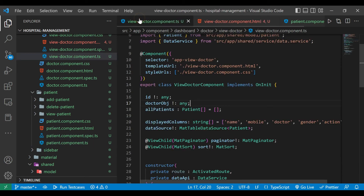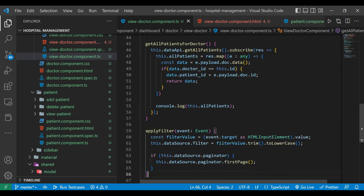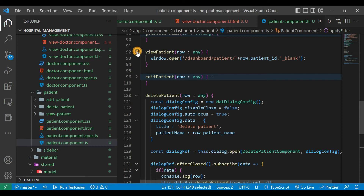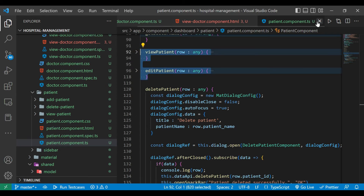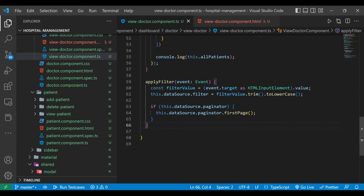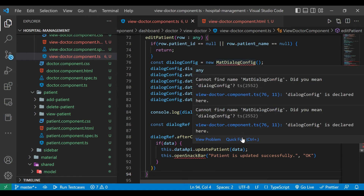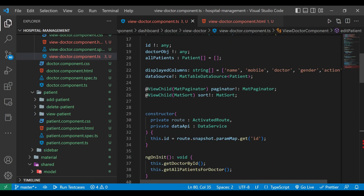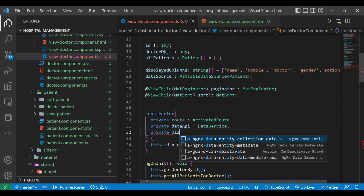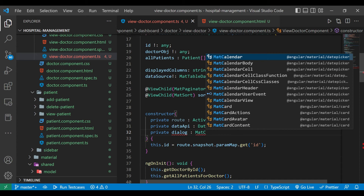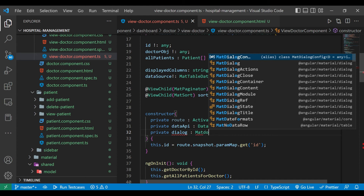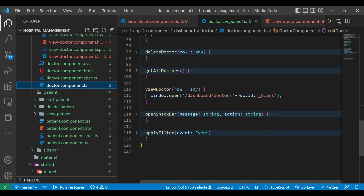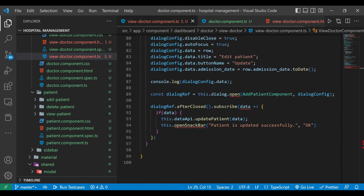We have an applyFilter method, so we'll add that in view-doctor component.ts. Then we'll copy the two methods viewPatient and editPatient and paste them inside view-doctor component.ts as well. We'll inject all the required parameters, and we need to import MatDialog — private dialog of type MatDialog.